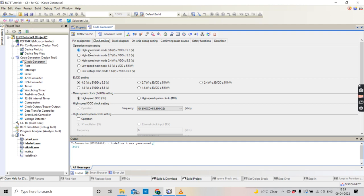Now coming back to the software — the Cube Suite software where we are going to program it. The operation modes options are like this: the voltage ranges basically vary. If you are going to use this RL78 device at 1.64V, 1.7V, or 1.8V, you need to select the voltage range accordingly. Remember, if you are going to use a lower voltage like 2V or 1.6V, when you click it over here, the HOCO —